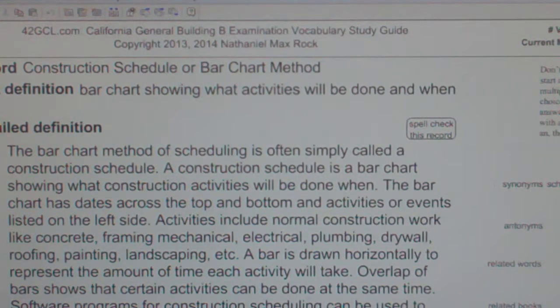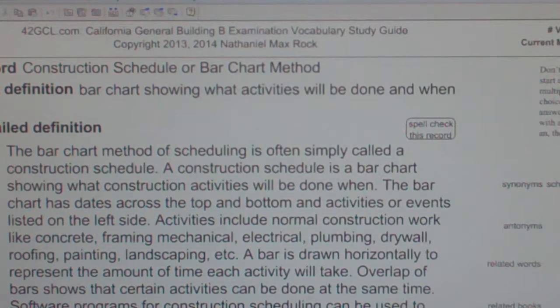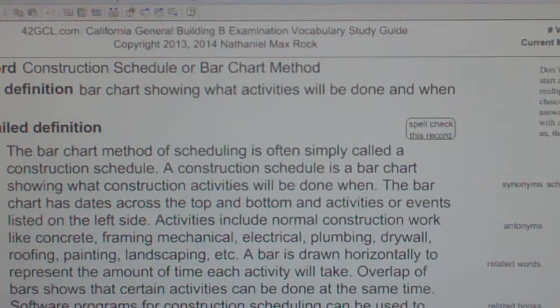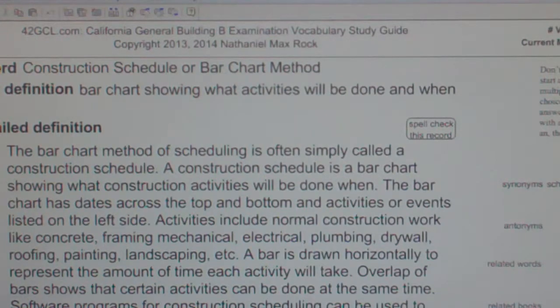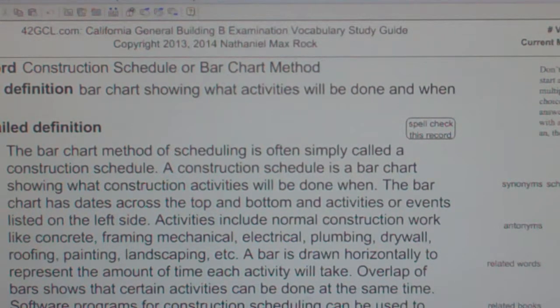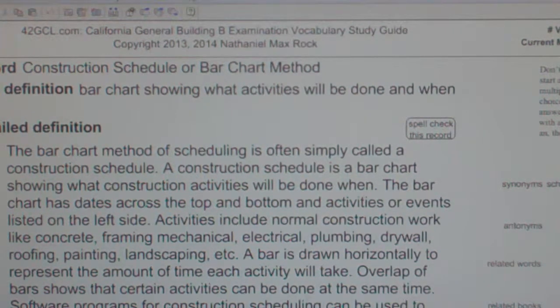The bar chart has dates across the top and bottom, and activities or events listed on the left side. Activities include normal construction work like concrete, framing, mechanical, electrical, plumbing, drywall, roofing, painting, landscaping, etc.